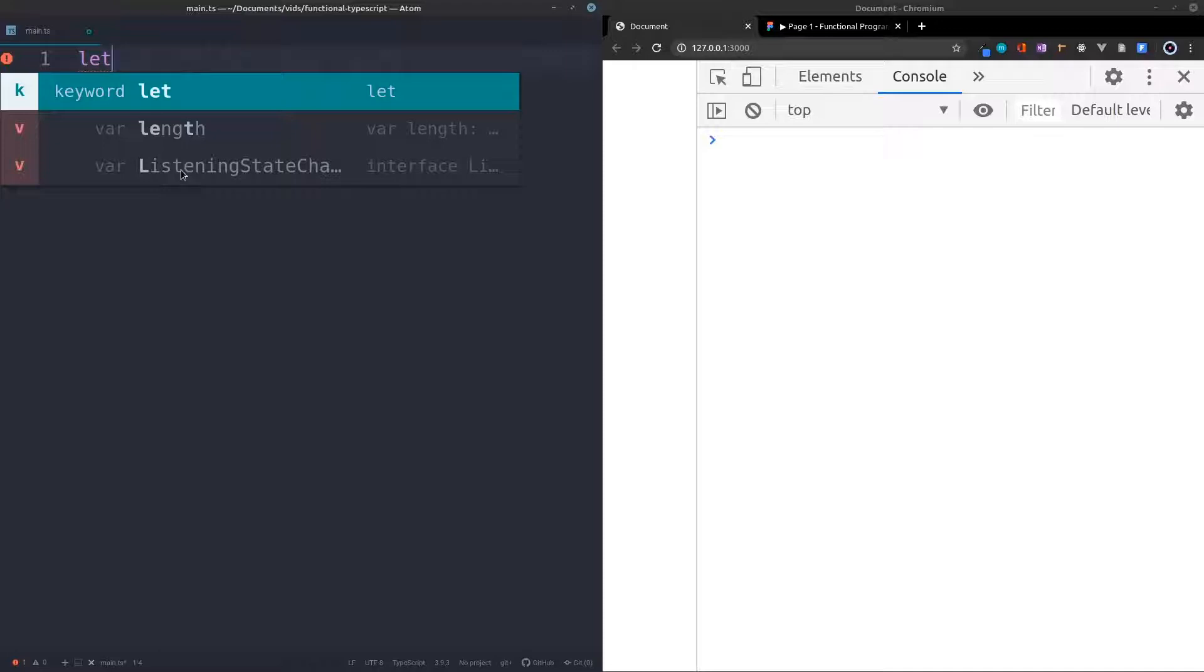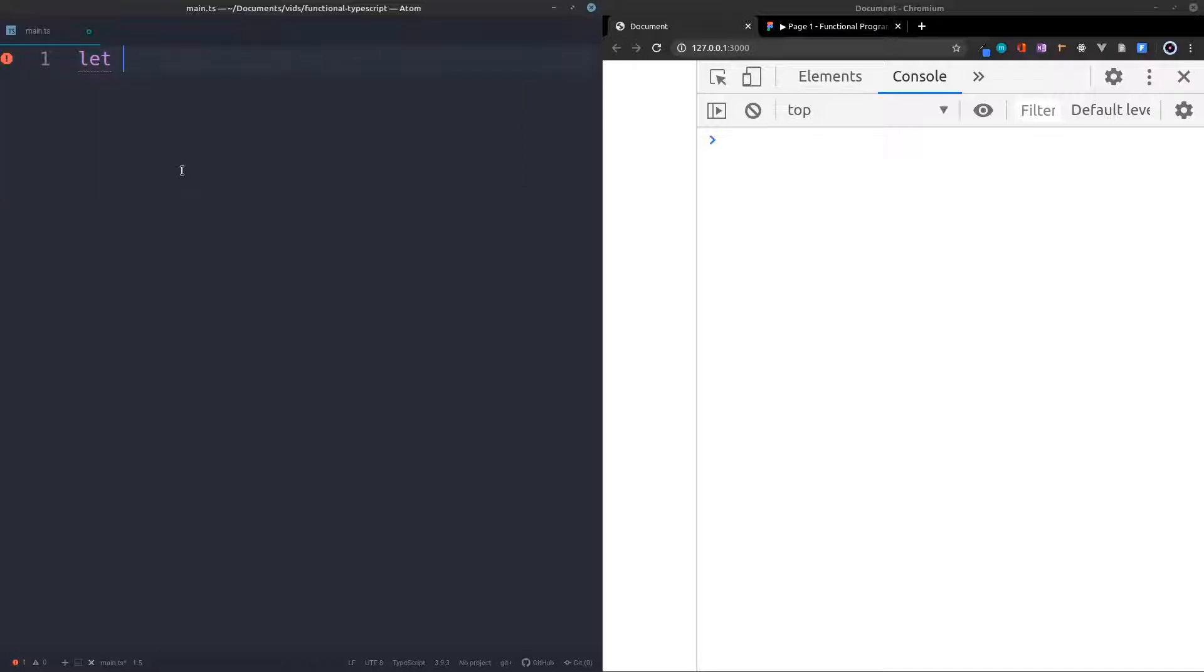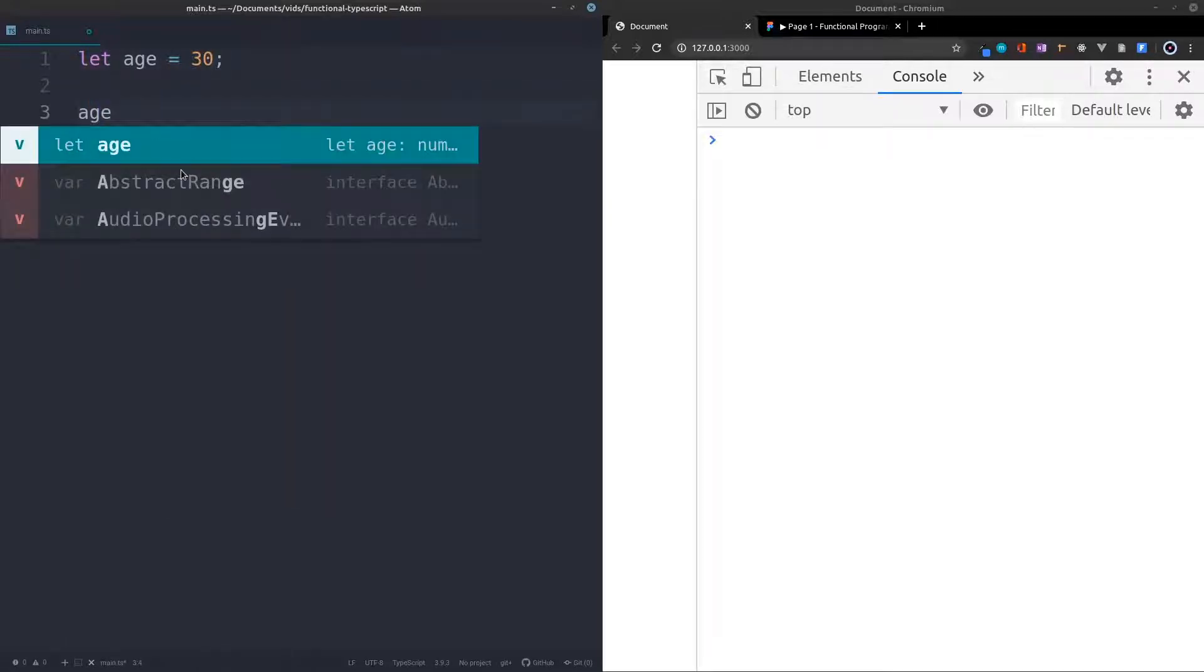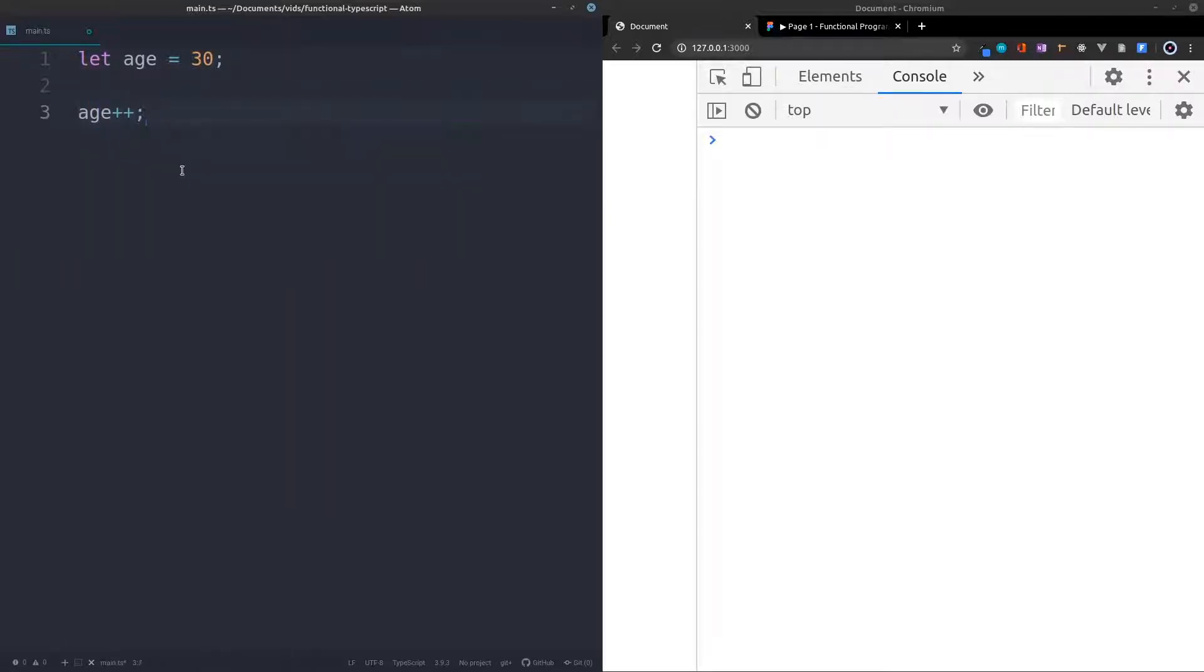But let's first look at an example with let. So I'm going to create a variable called age, and I'm going to set it equal to 30 as an example. Now what I'll do is I'll just say age++. This will reinitialize this age to 31, so we're changing the value.